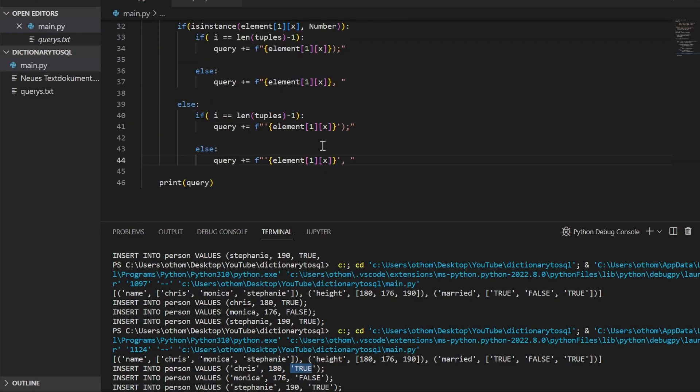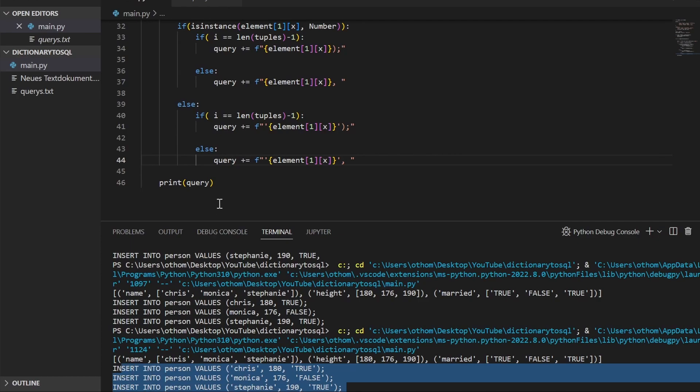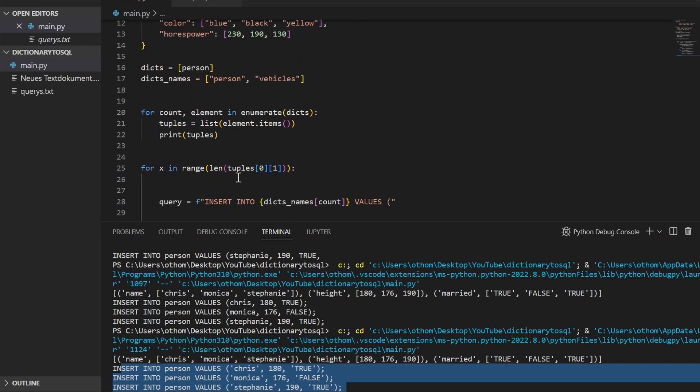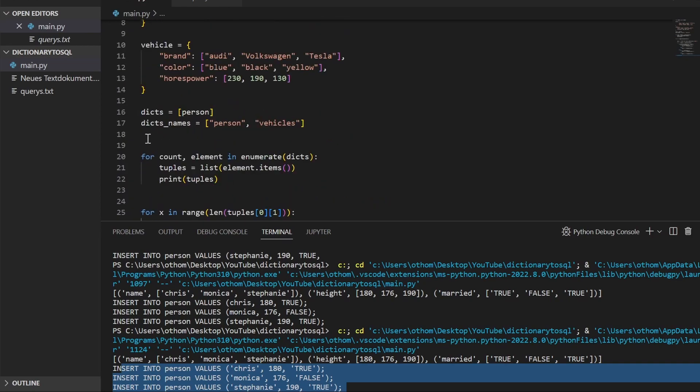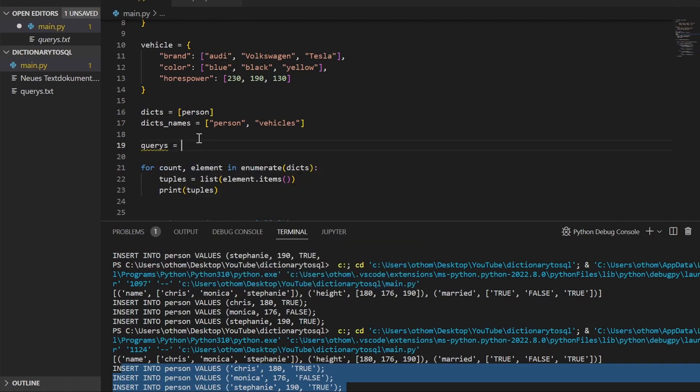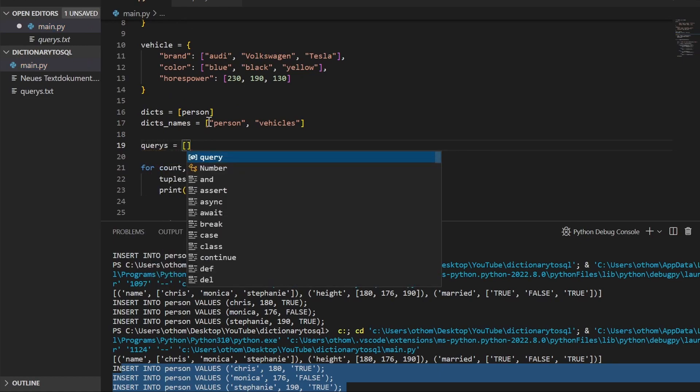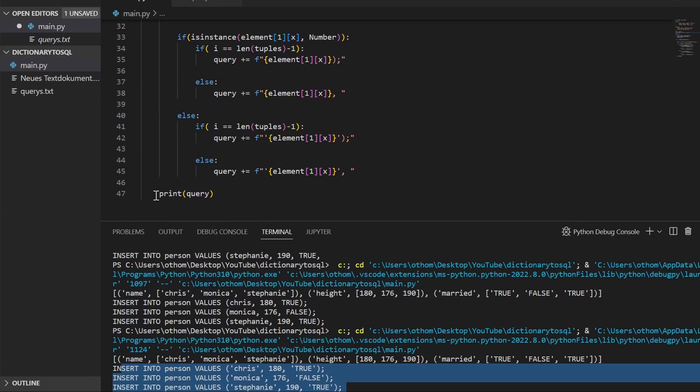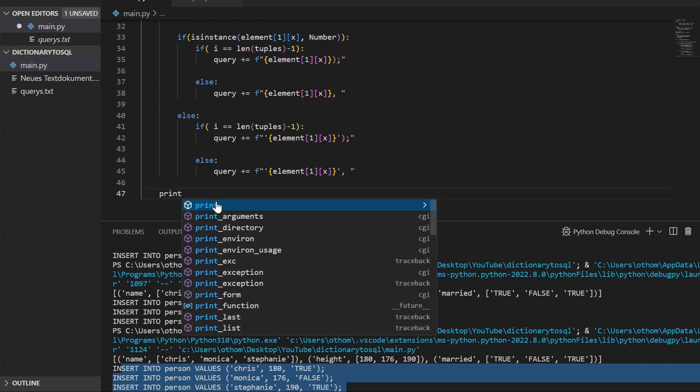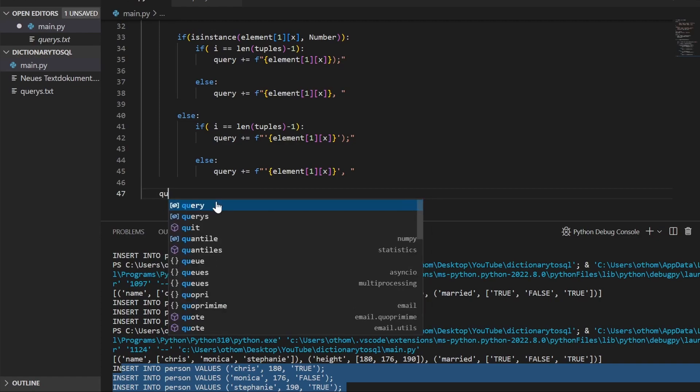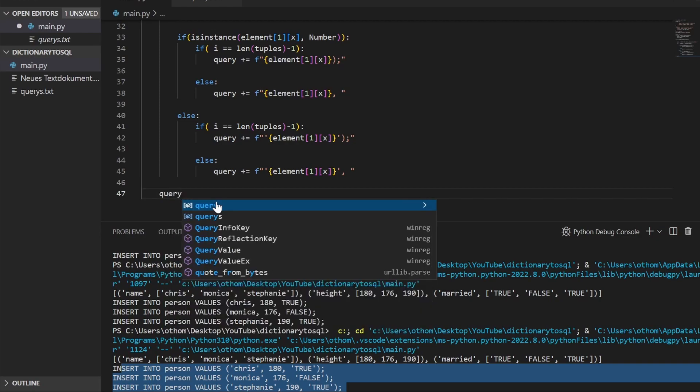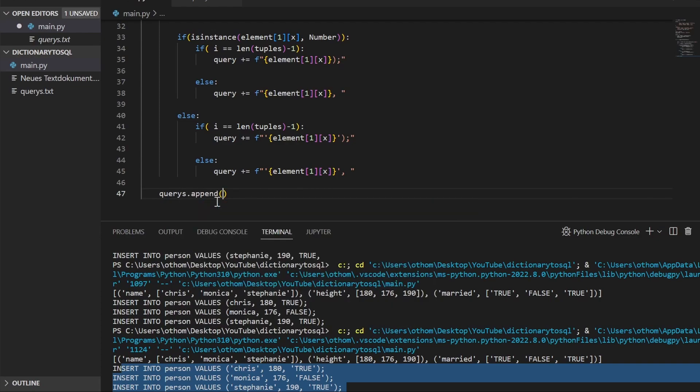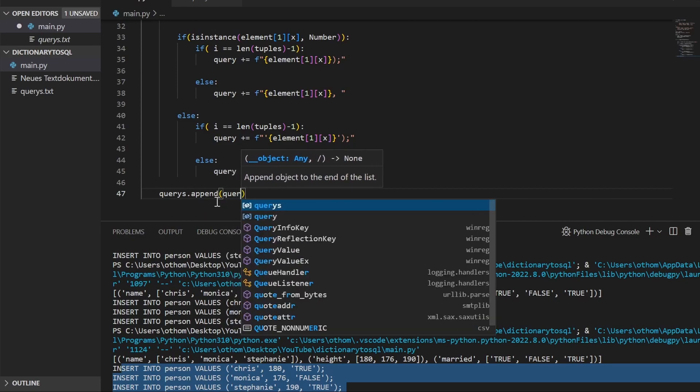First, we have to collect all the queries into a list. Instead of the print statement, we'll just type queries.append query. And just to check what we did.